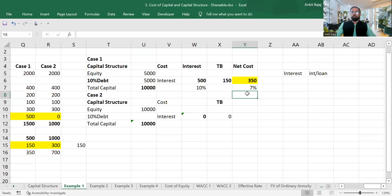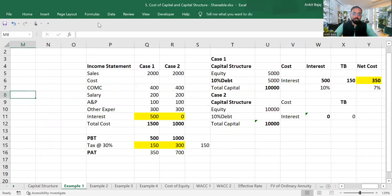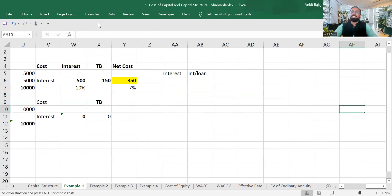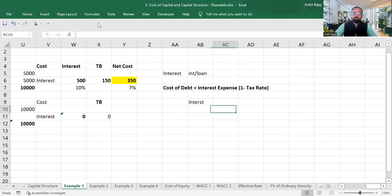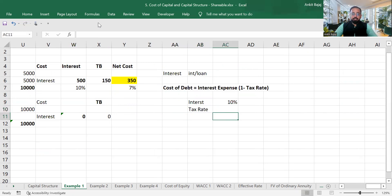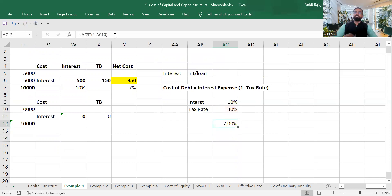There is a shortcut formula. Cost of debt = interest expense × (1 − tax rate). Interest expense is 10%, tax rate is 30%. Applying the formula: 10% × (1 − 30%) = 10% × 0.70 = 7%. So the cost of debt is 7%. This is how we can directly calculate the effective cost without going through the long process.